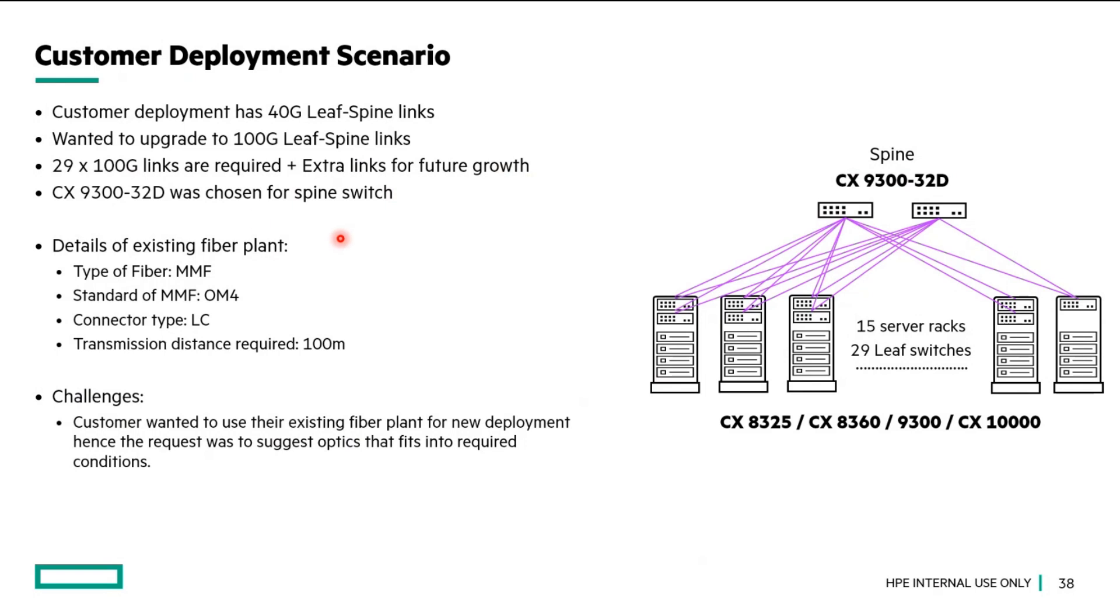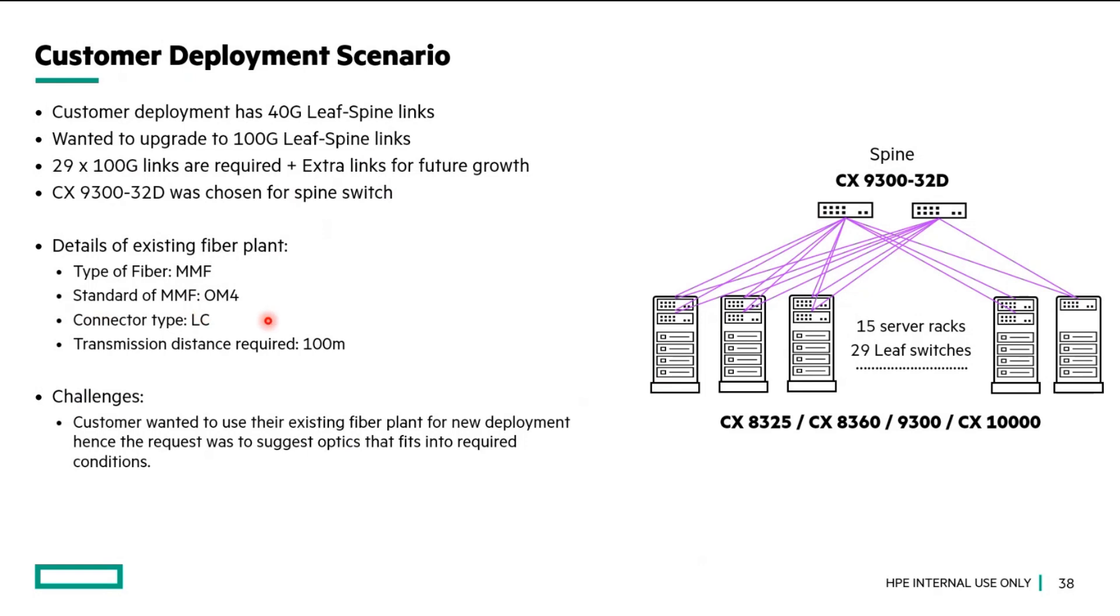The critical information about this deployment is the details of the existing fiber plant. They have multimode fiber across the fiber plant. The standard of multimode fiber is OM4. Connector type they have on their existing fiber infrastructure is LC. And the link distance requirement for their deployment is 400 meter.